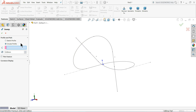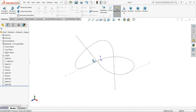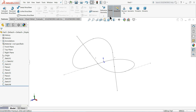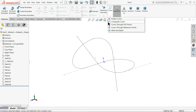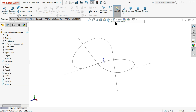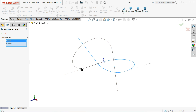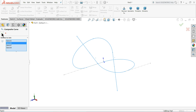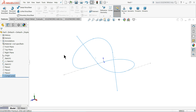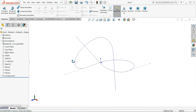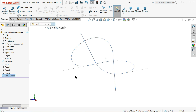In that case we need to use composite curve. Go to Curves and choose Composite Curve. Now select all the curves: 1, 2, 3, and the last one — 4. They will combine all the curves and make one single curve. See — now this is one combined curve.